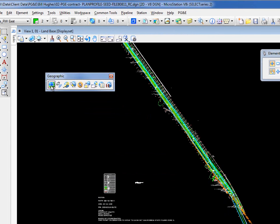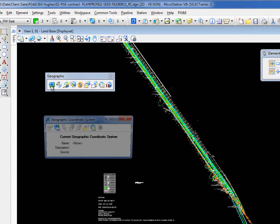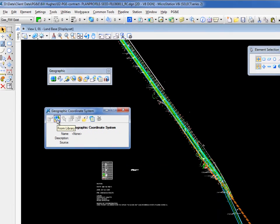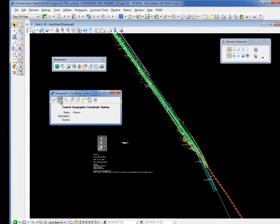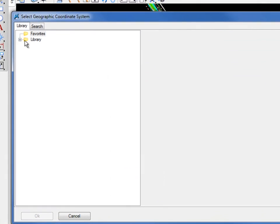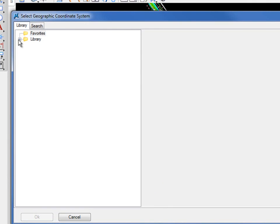On this toolbox I'm going to go to the first icon here and currently there's no GCS or geographic coordinate system assigned to this file. So I'm going to select this icon from library. This opens up to select geographic coordinate system dialog. I'm going to go to library.